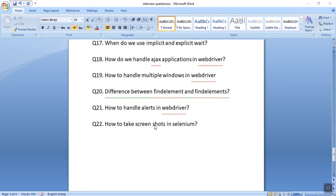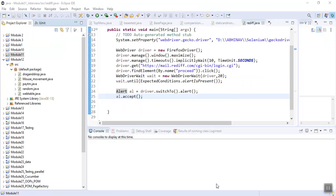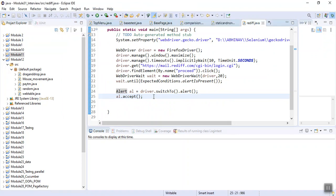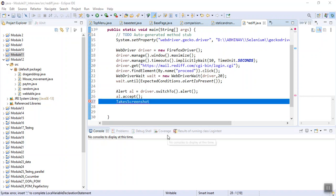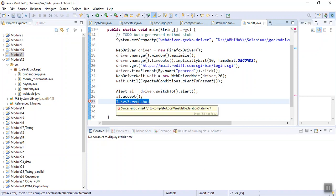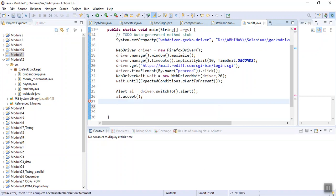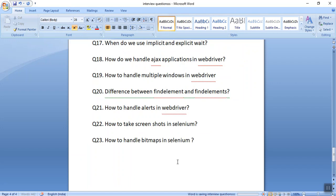The next interview question is how to take screenshots in Selenium. To take a screenshot, there is a predefined class in Selenium for Java called TakeScreenshot. With the help of the TakeScreenshot class, we can take screenshots.